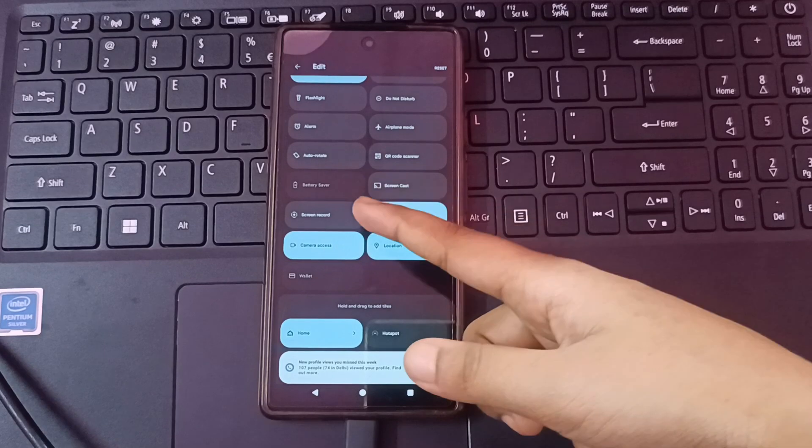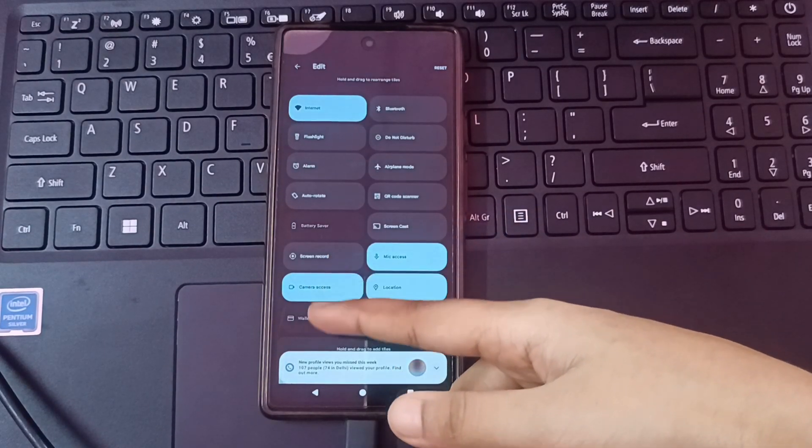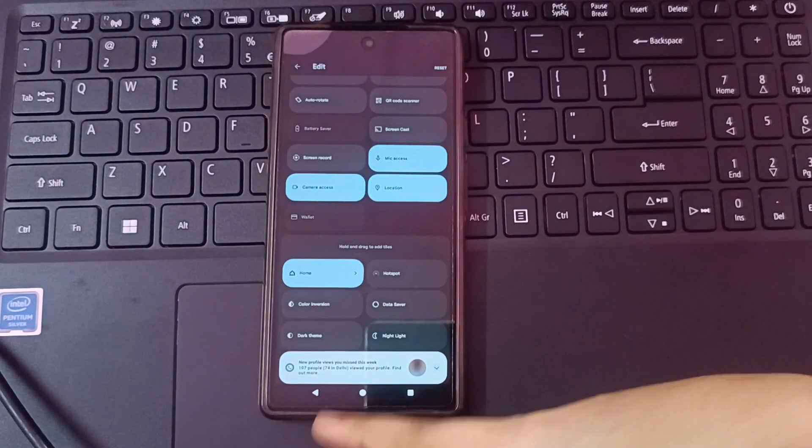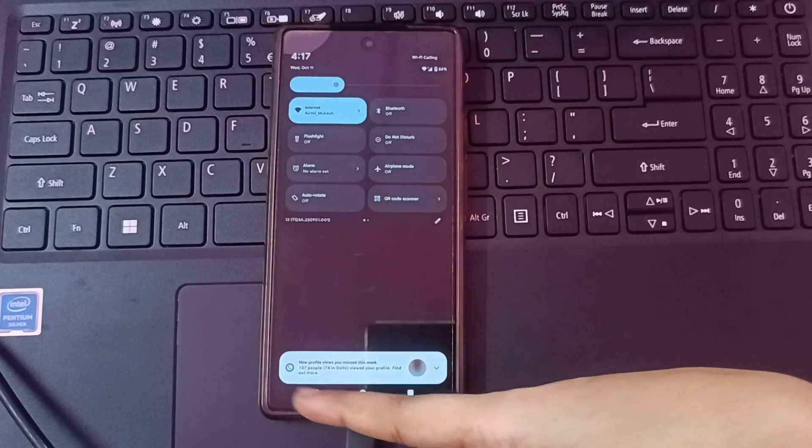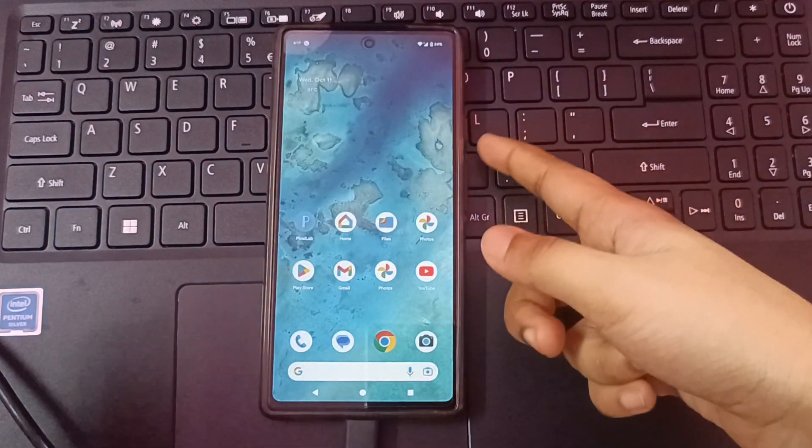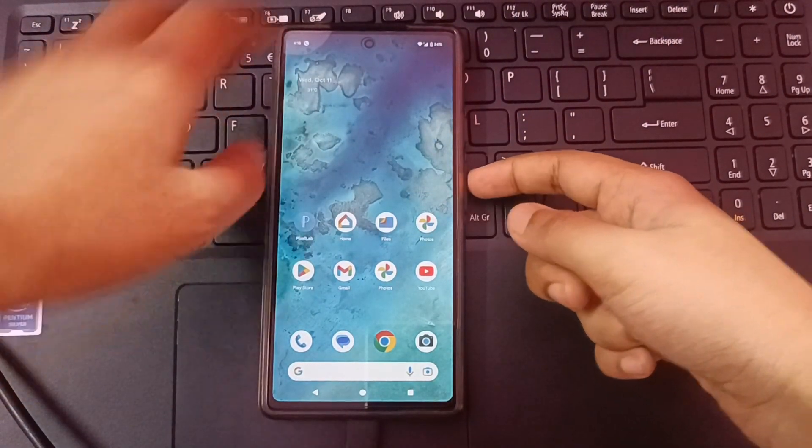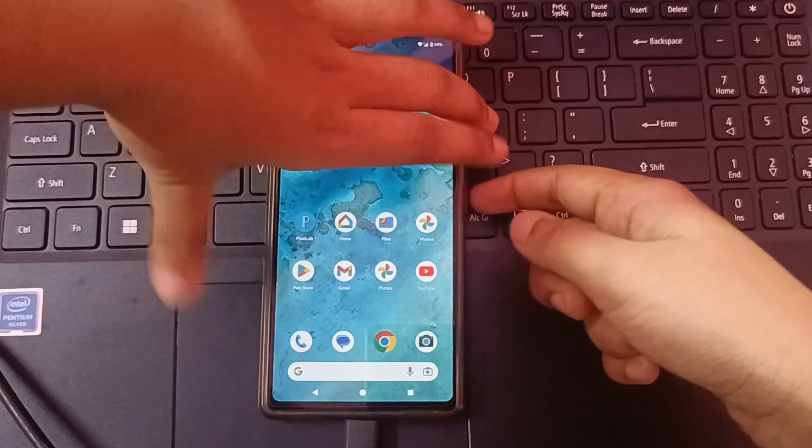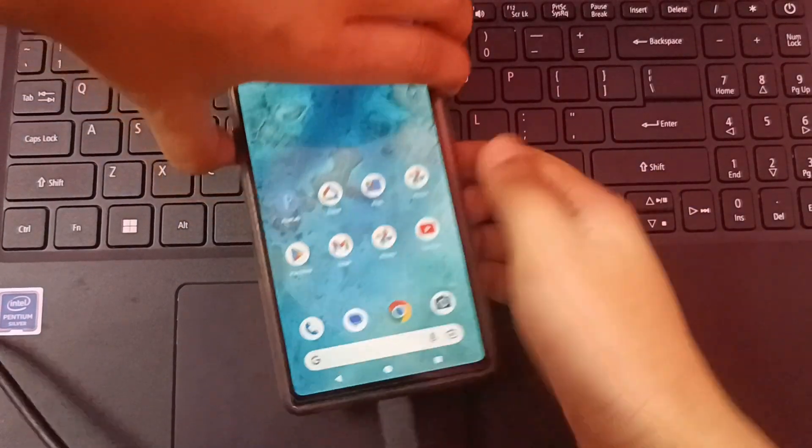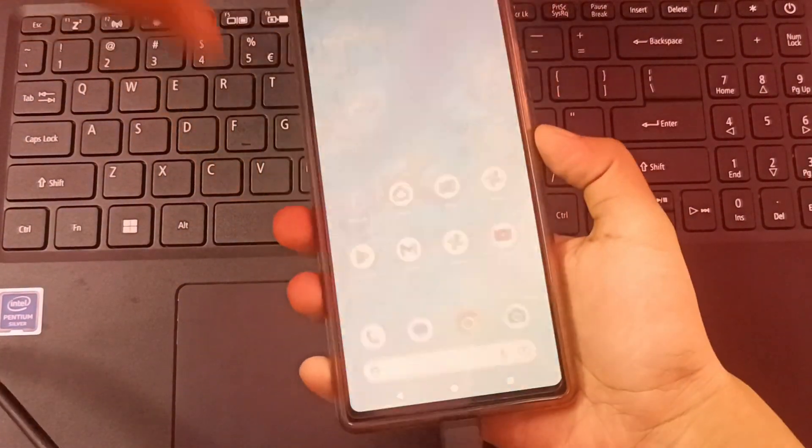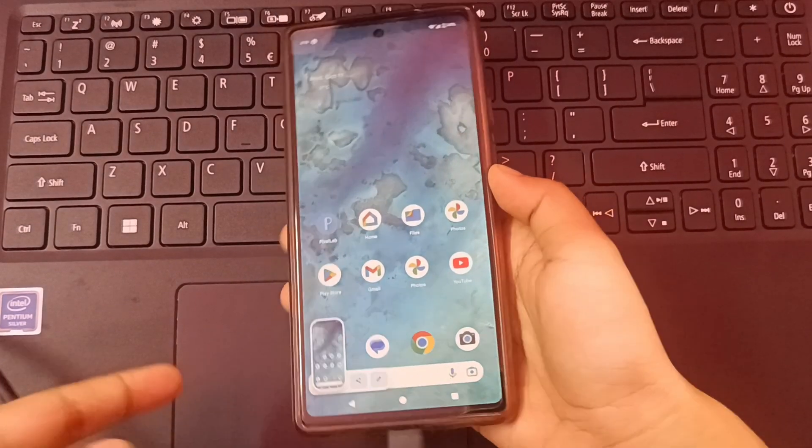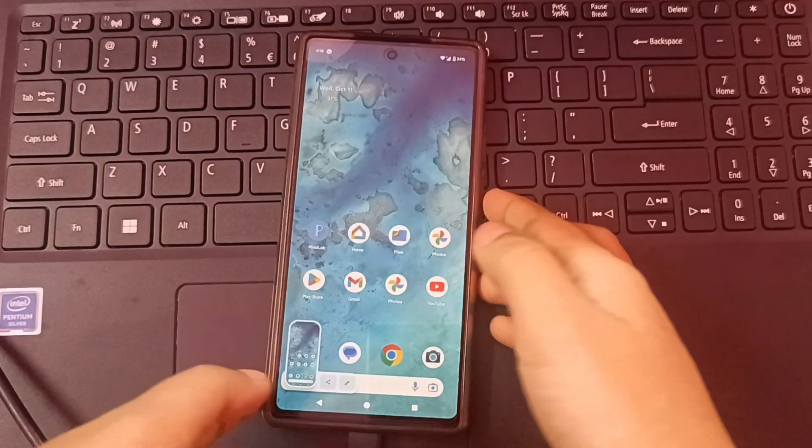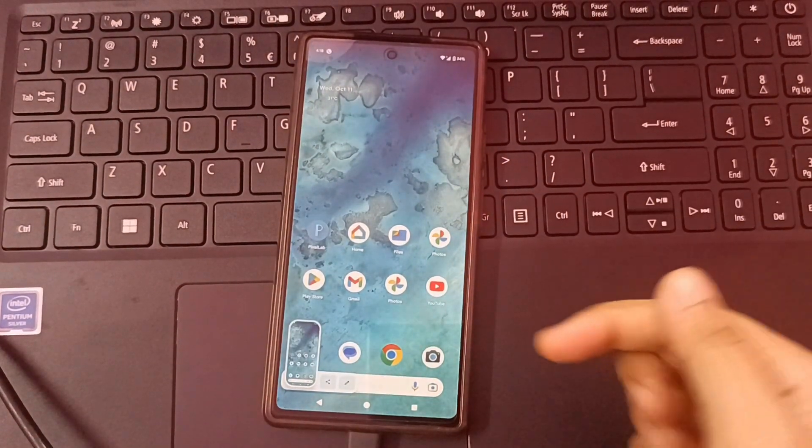I'll show you - you just click the power button and volume down button together, and here you can capture a screenshot like this if you want to capture a screenshot.